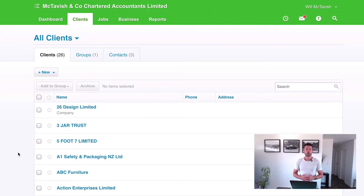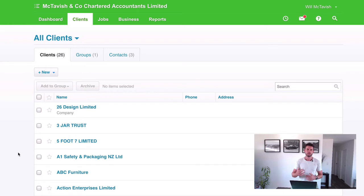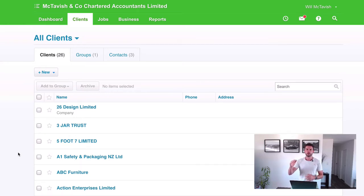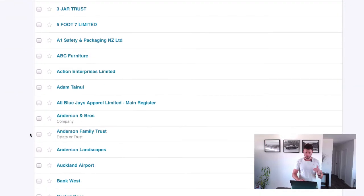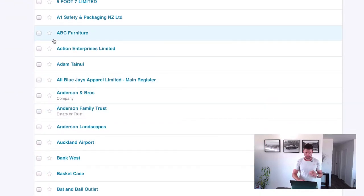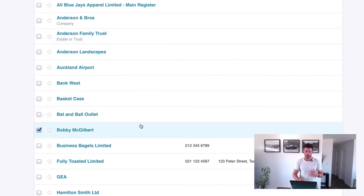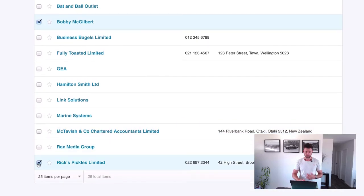Here we are in the clients menu. The first important point is that if we're creating relationships within XPM, we have to have everyone set up as clients first. So you might have a company and then two shareholders — those shareholders have to be set up as clients, not as contacts. So Adam Tainui and Bobby McGilbert are going to become shareholders of Rick's Pickles Limited.